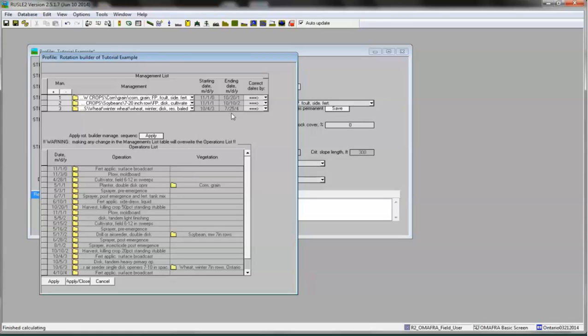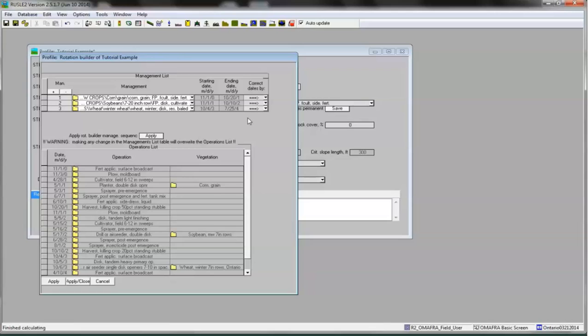In this example, you will see that RUSLE2 assumed the soybeans were harvested on October 10th, 2002 and the winter wheat was planted on October 4th, 2003. RUSLE2 assumes you cannot plant a crop until the previous crop has been harvested. It therefore waited one year before it planted the winter wheat in this rotation. To remove the year that RUSLE2 places in the rotation as a result of the default planting and harvest dates, I need to adjust the soybean harvest and wheat planting dates so they align with each other. I'll assume that the soybeans will be harvested on October 10th and the winter wheat planting will begin the next day.